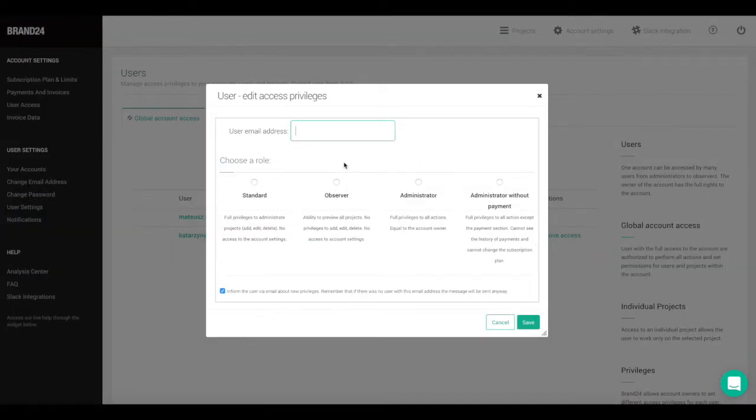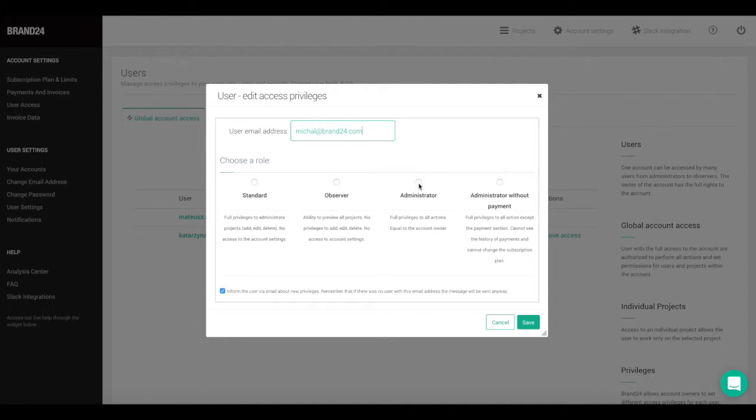You'll get a pop-up window where you can enter an email address for the user you want to add. Underneath that is a list of privileges that you want to grant that user. Depending on what you want them to be able to do, choose one of the available options. The user will receive a confirmation email informing them that they've been given access to your account.